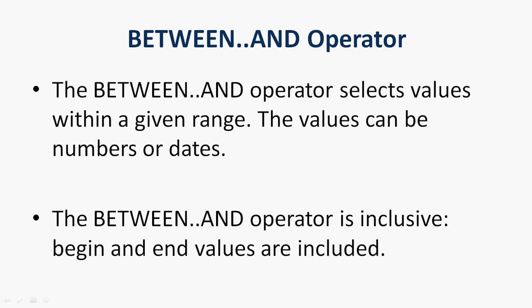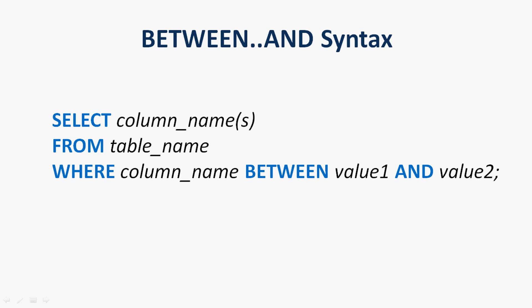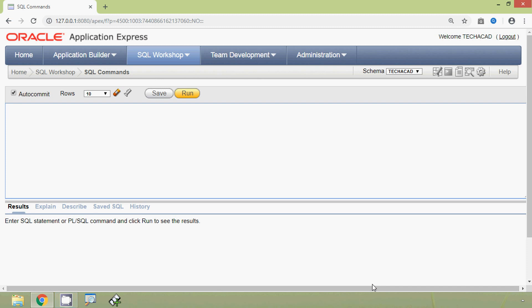The BETWEEN AND operator is inclusive, that means the begin and end values are included in the result set. Here we can see the syntax for this operator: SELECT column names FROM table name WHERE column name BETWEEN value one AND value two.